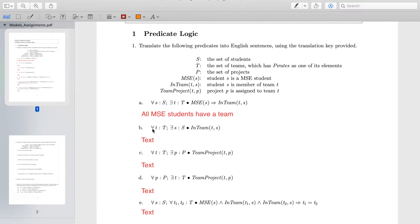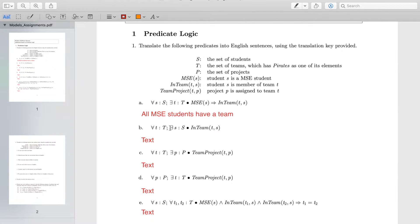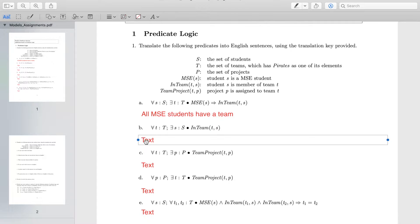The next one: for all T belonging to the set of teams, there exists S belonging to the set of students such that InTeam(T,S). Here we are saying that for all teams, there is at least one student such that that student belongs to the team — student S is a member of that team. So: all teams have at least one member.